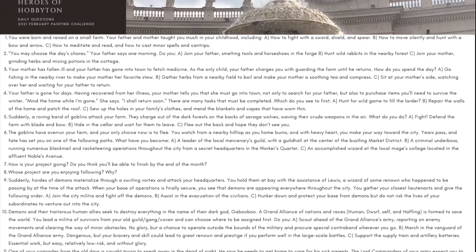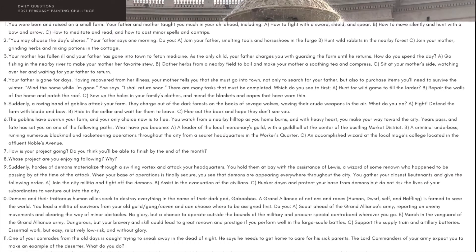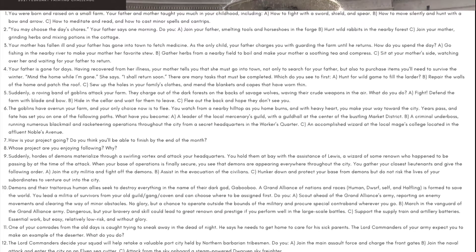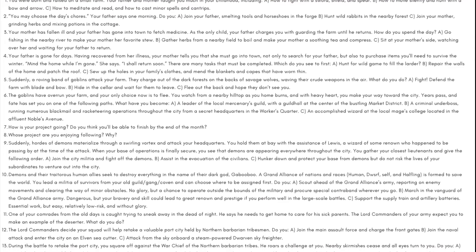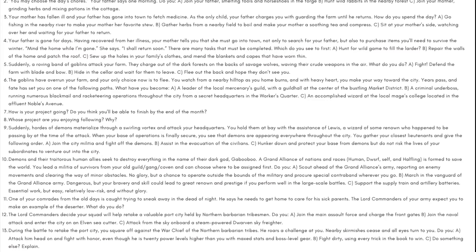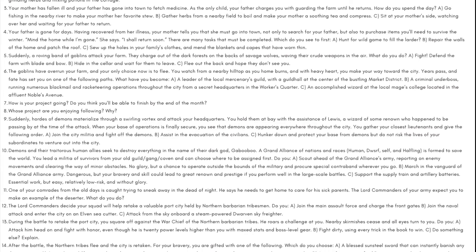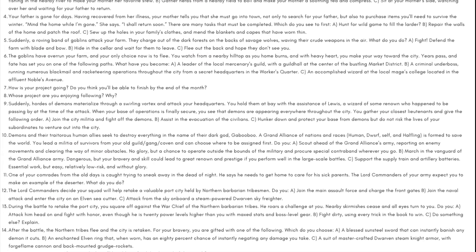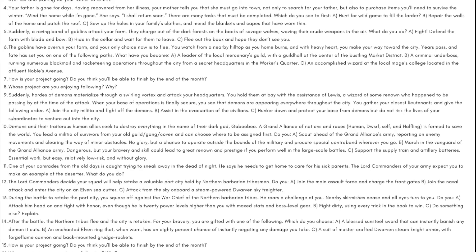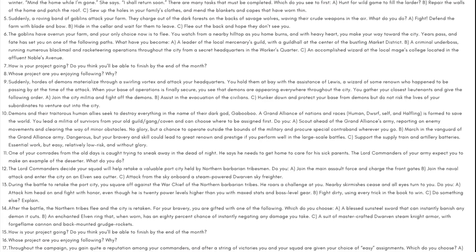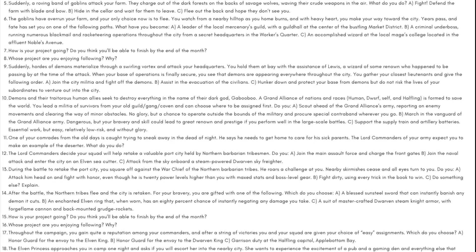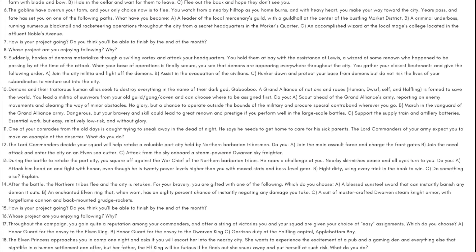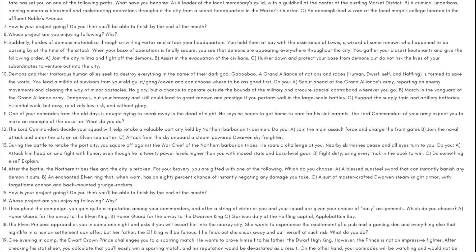Day 10: Demons and their traitorous human allies seek to destroy everything in the name of their dark god Gabubu. A grand alliance of nations and races including human, dwarf, elf, and halfling is formed to save the world. You lead a militia of survivors from your old guild, gang, or coven and can choose where to be assigned first. Do you: A) Scout ahead of the grand alliance's army, reporting on enemy movements and clearing the way of minor obstacles. No glory, but a chance to operate outside the bounds of the military and procure special contraband wherever you go. B) March in the vanguard of the grand alliance army. Dangerous, but your bravery and skill could lead to great renown and prestige if you perform well in the large scale battles. Or C) support the supply train and artillery batteries. Essential work, but easy, relatively low risk, and without glory.